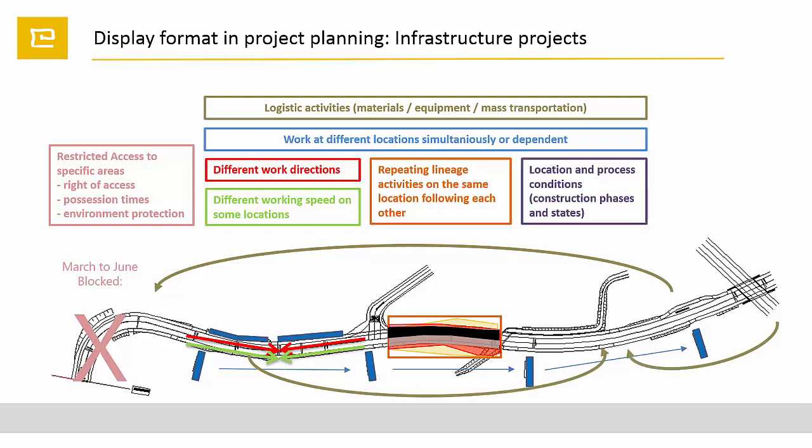Very often there are additional location and process conditions when specific construction phases and states are defined for a location. All the construction process has to swap to the other site due to traffic redirection phases.